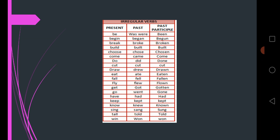Begin, began, begun. Break, broke, broken. Build, built, built. Then choose, chose, chosen.